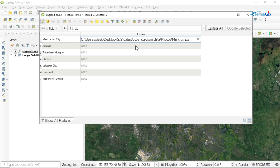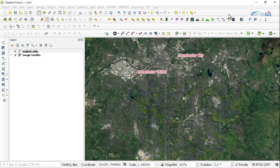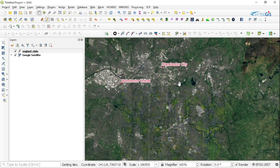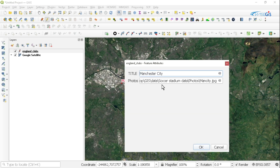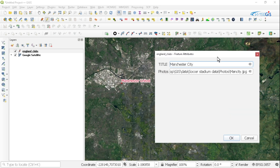I've just copied the path for one point. Now I'm going to show you how we can do it for the rest. I'm going to minimize the attribute table and come back to QGIS. Then I'm going to select the Identify Feature tool and click on Man City. You can see it has a title of Man City and another column showing the link for Man City, but it doesn't actually show the photo. So we need to do something to make the photos pop up.